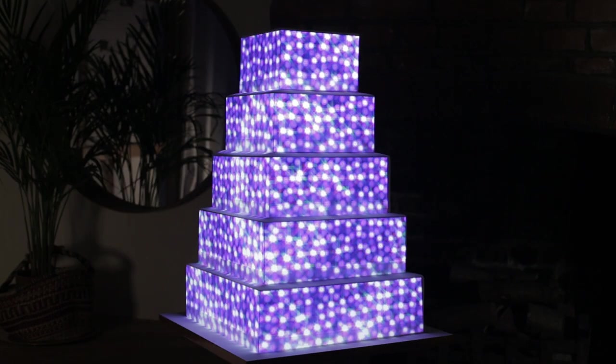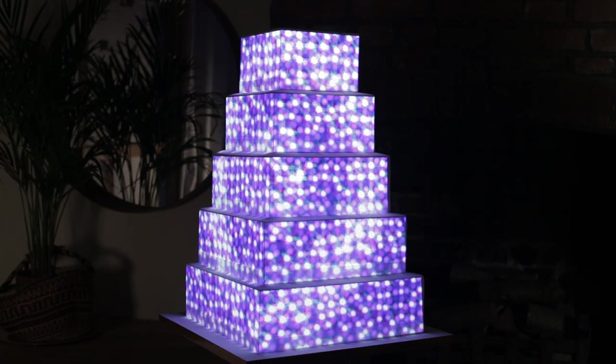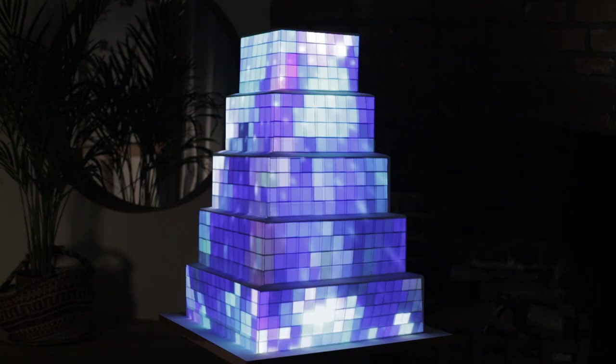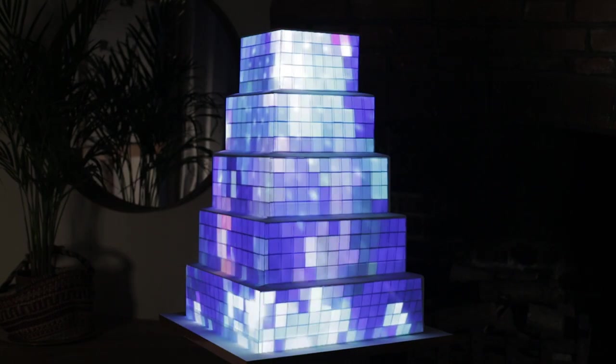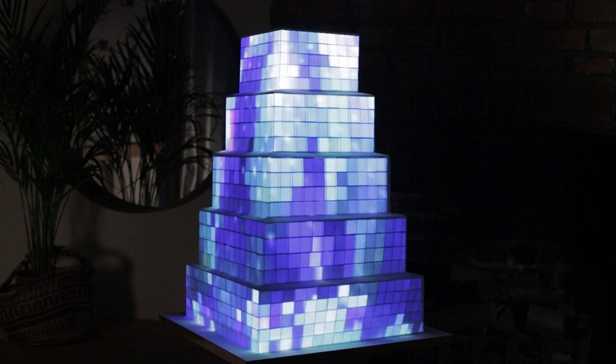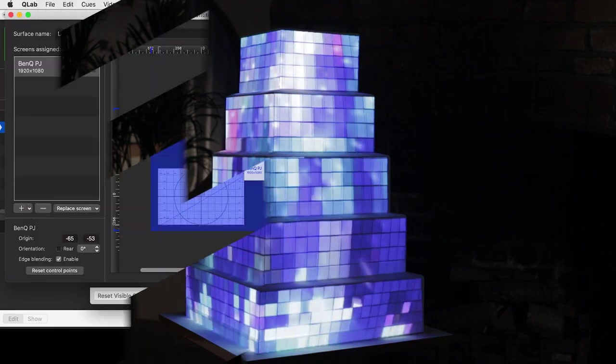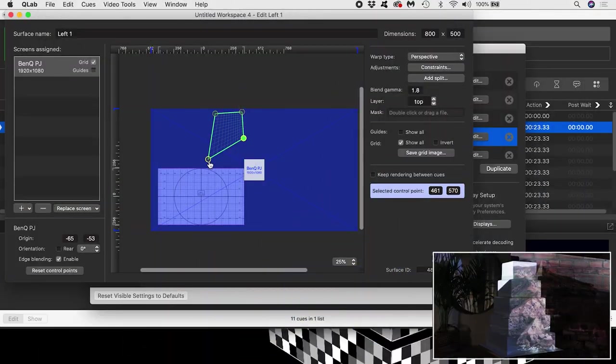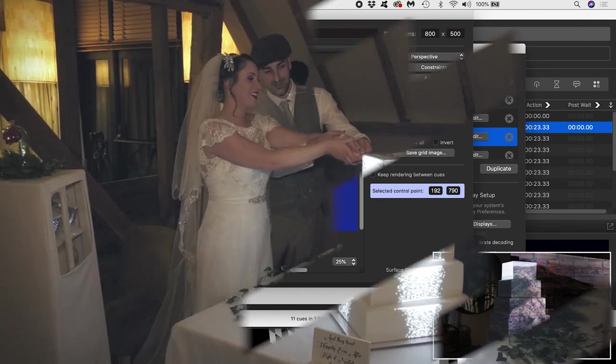This tutorial will tackle 3D projection mapping a wedding cake using QLab4 software. I'll talk about the challenges I faced with this cake mapping task and two possible solutions.